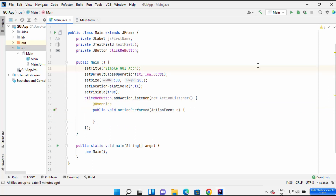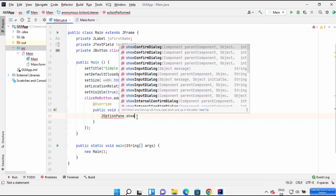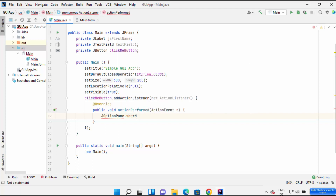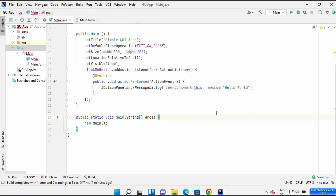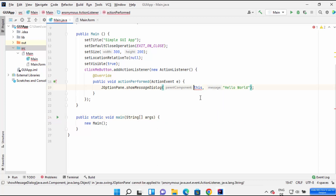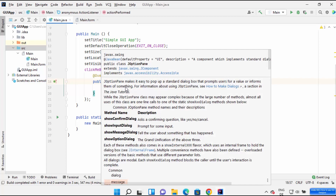When I press or click the button, I want to show a message dialog saying hello world. So inside the action listener I write 'JOptionPane.showMessageDialog', with the first argument as 'this' and the second argument as 'Hello World'. I see an error — it should be 'Main.this' instead of simply 'this'. Once I fix that, the error goes away. This code will open a message dialog and show Hello World.